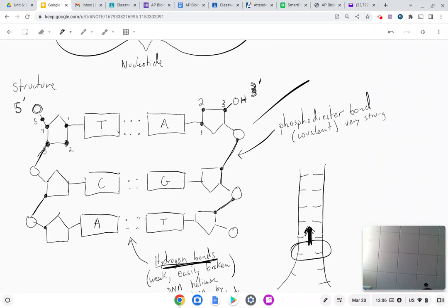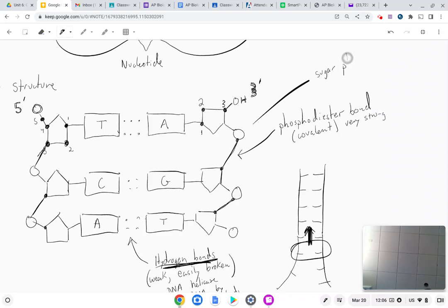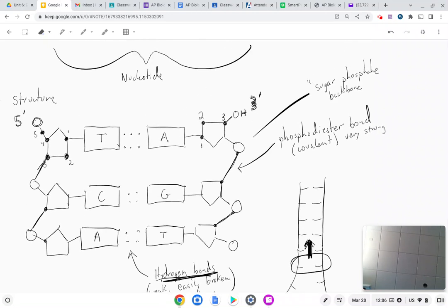This is also referred to as the sugar phosphate backbone. When we refer to the sides of the DNA molecule — the sides of the ladder, so to speak — that's what's called the sugar phosphate backbone. It's those sides that are composed of the phosphodiester bonds.